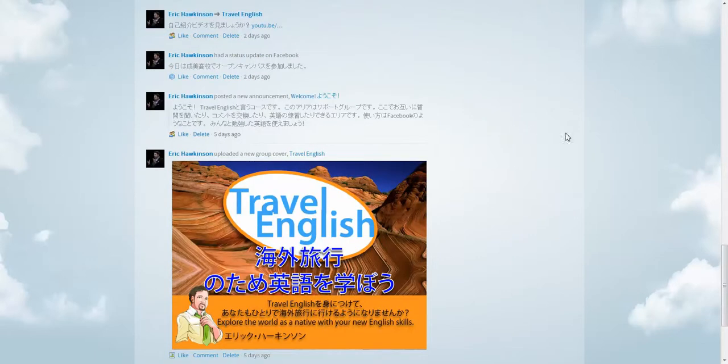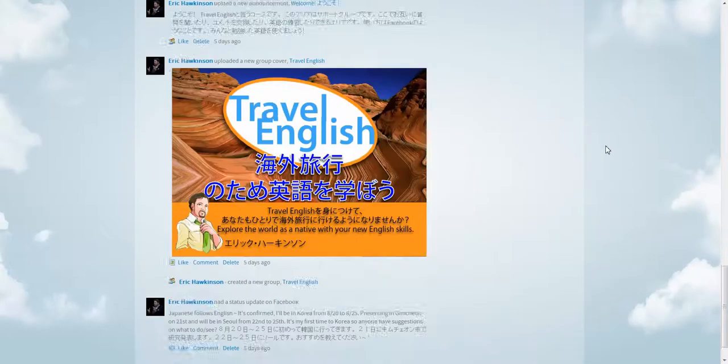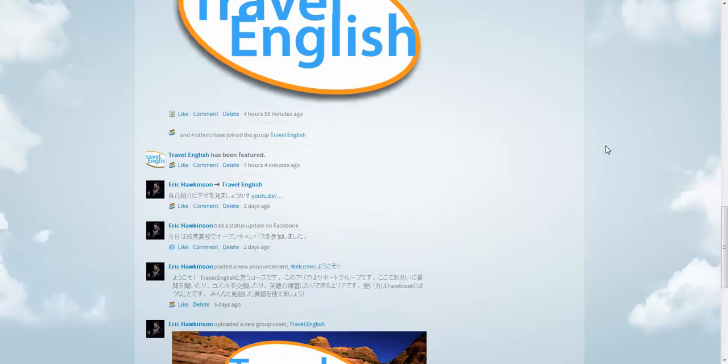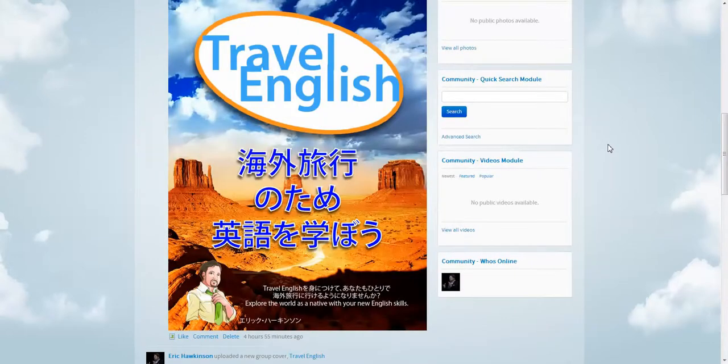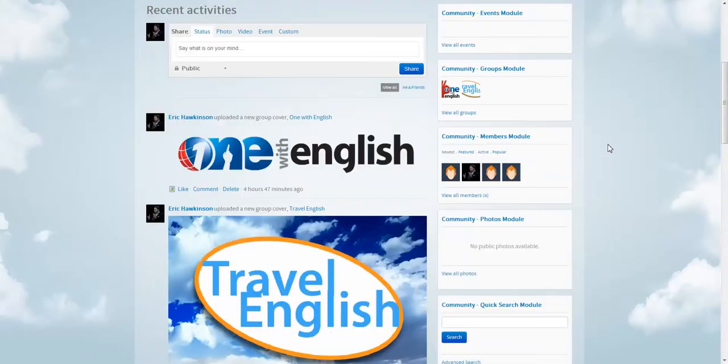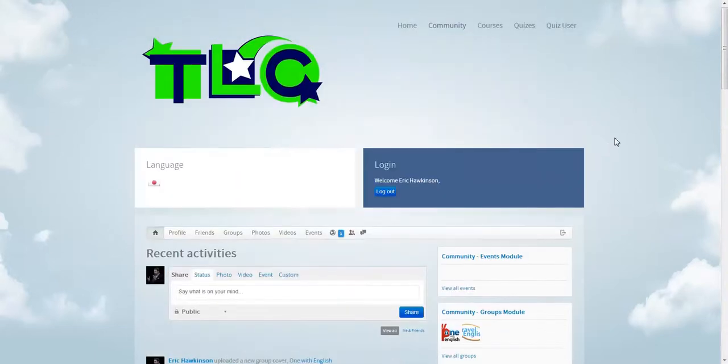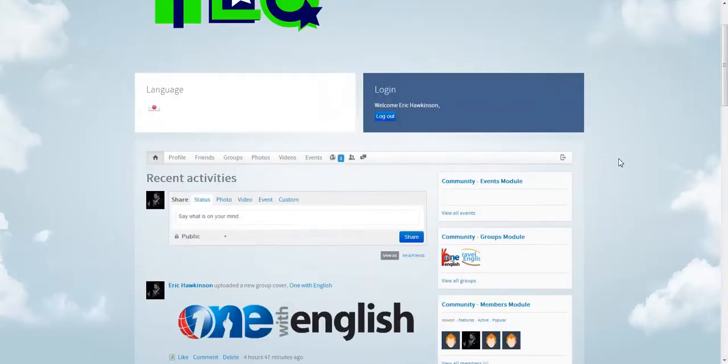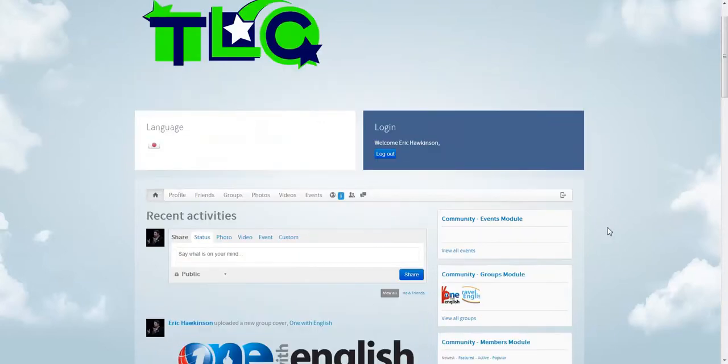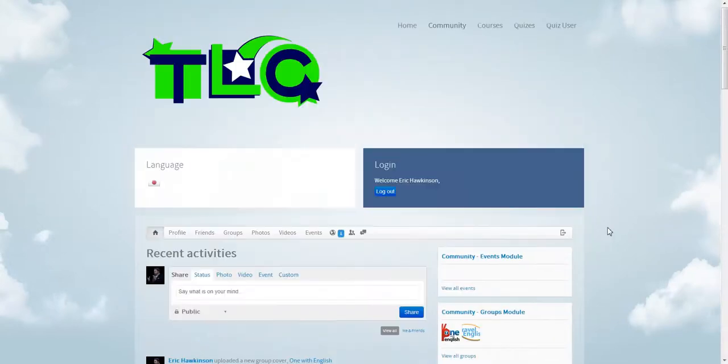your status updates and things like that. This is some status updates that I put on Facebook a while back. So this is like a community board, but Facebook at the same time. So this is only logged in users can see this portion of the website. And it's like being a friend of sorts on Facebook as well.